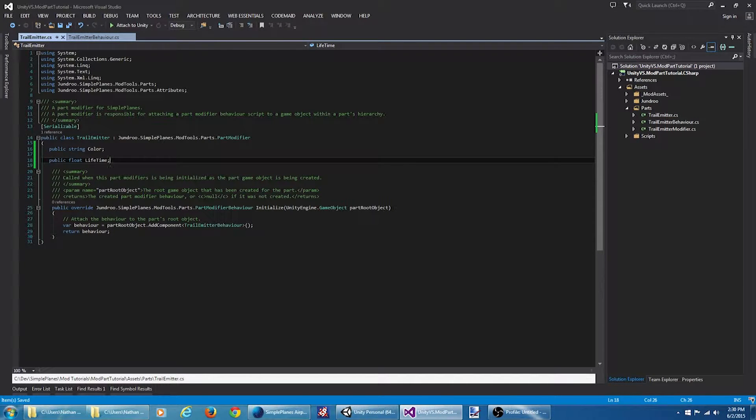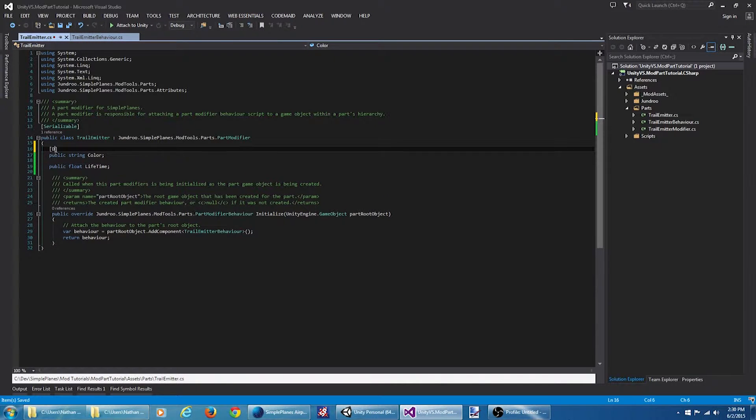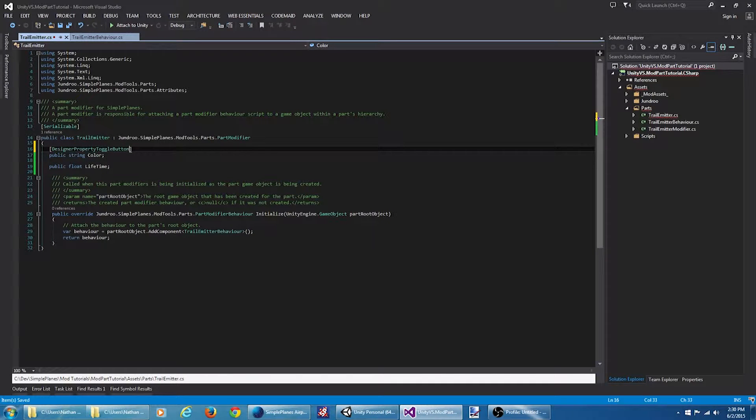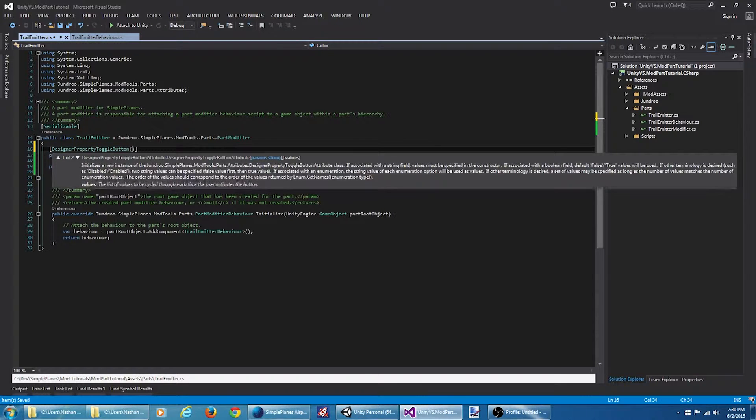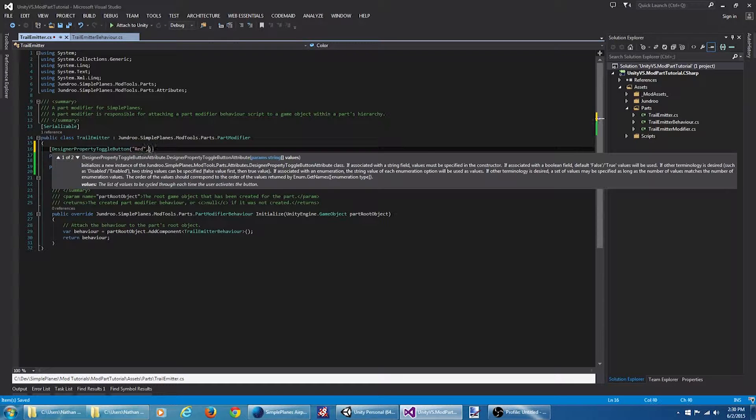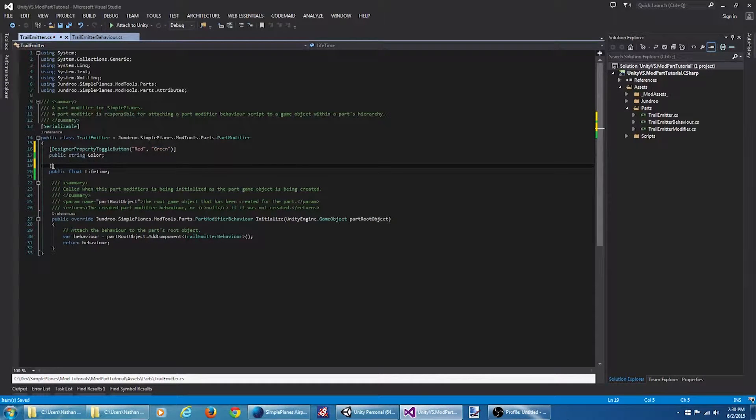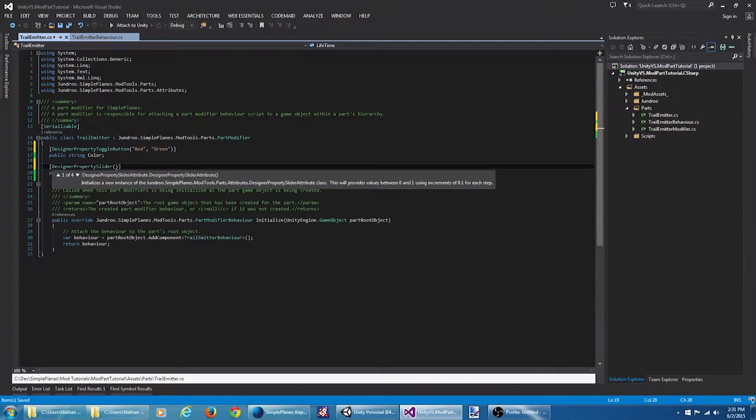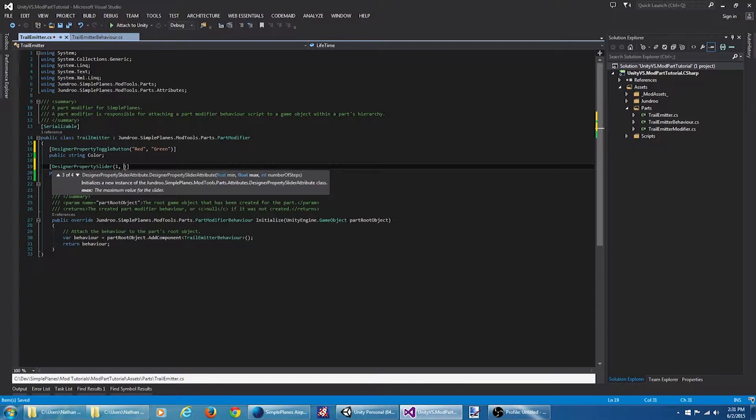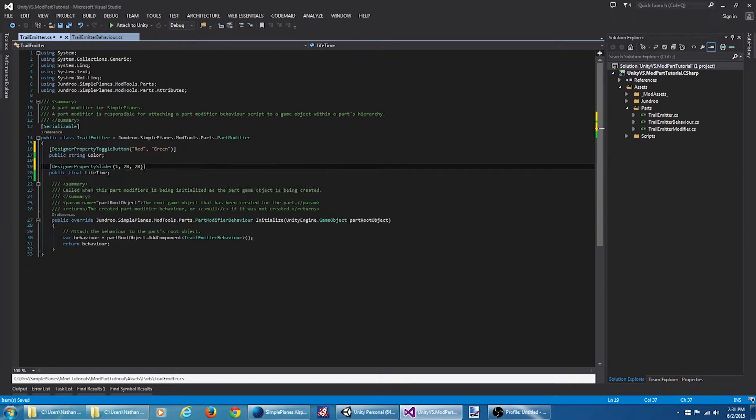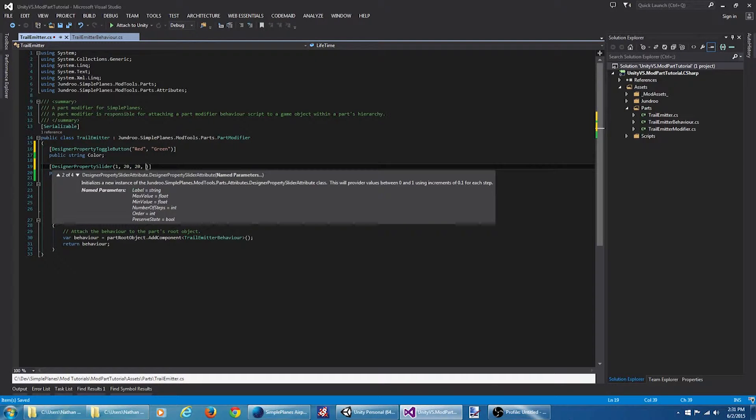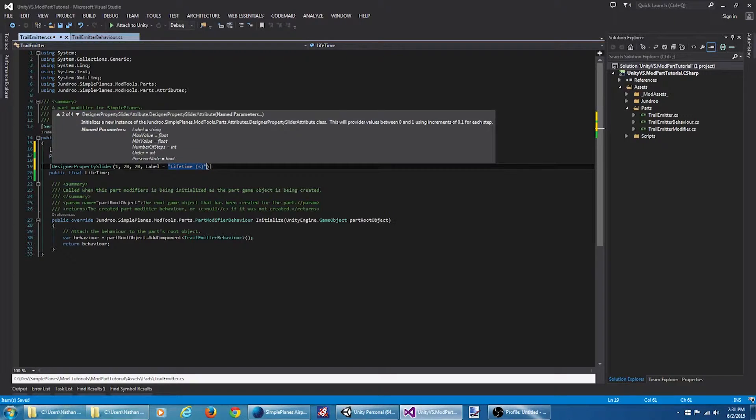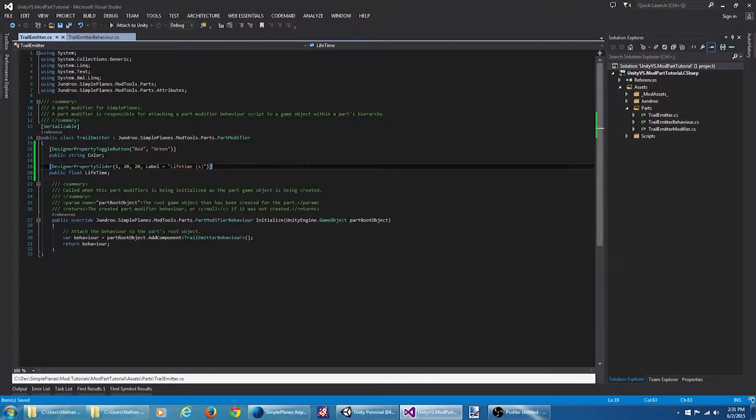Okay now we have a couple properties but we can't actually modify these in the Simple Planes designer yet. To do this we're going to need a couple attributes. So if I select the designer property toggle button this will create a button that will toggle between a few values. We're going to keep it simple for now and just go with red and green. For the lifetime what I want is a slider. If I go to designer property slider we can set the minimum value to 1, maximum value to 20, and the number of steps to 20. In this particular case we want to provide a special label on this property. We're going to say the label is lifetime seconds.